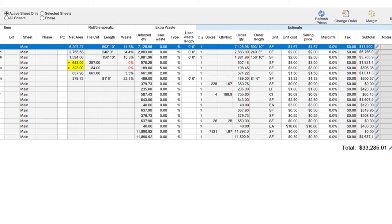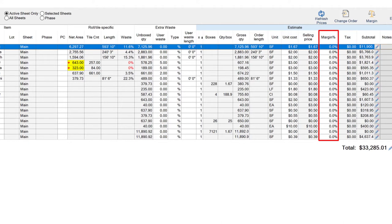Although this is mostly a report screen, there are a few things that can be tweaked here. For instance, you can enter a margin for each line, or open the Margin Explorer to see how different margins will affect the bottom line.